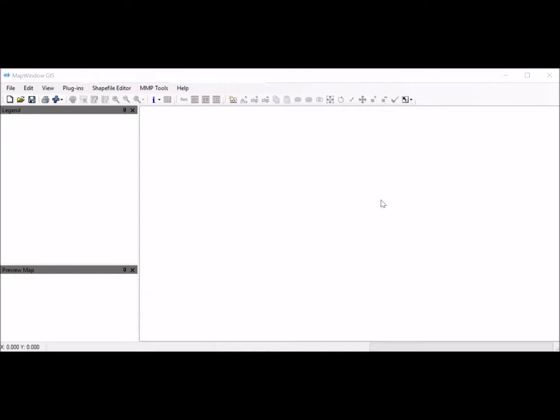This is the MapWindow GIS. For some of you who have worked with ArcGIS, it looks and works similarly. It's designed to work with the Purdue Manure Manager Planner, which is why it's nice. It's a free download that anybody can use on their computer. If you want to do mapping, this can help you map out your farm and work with it.